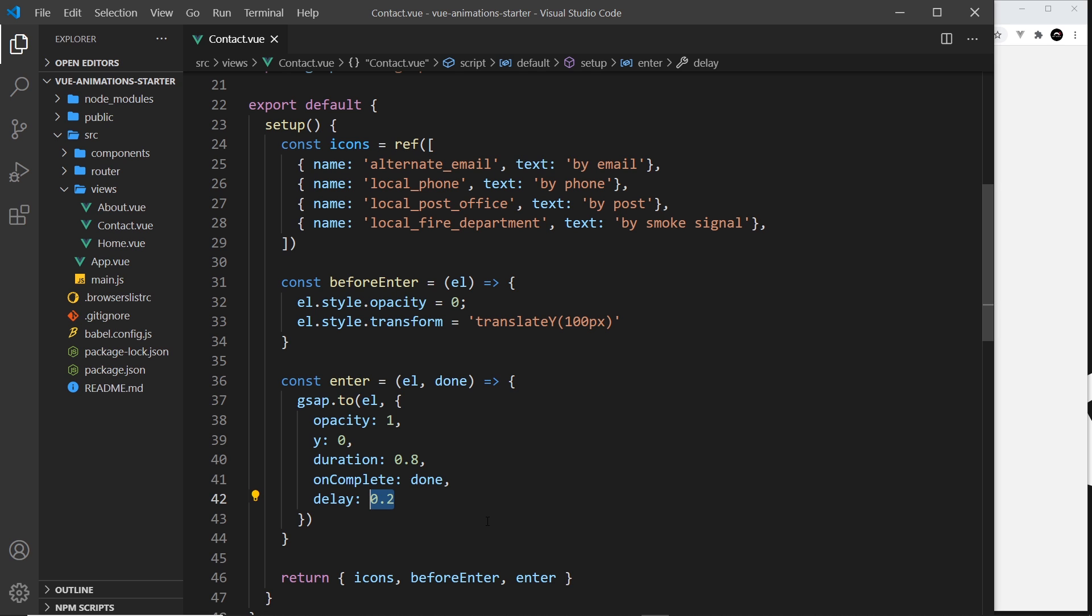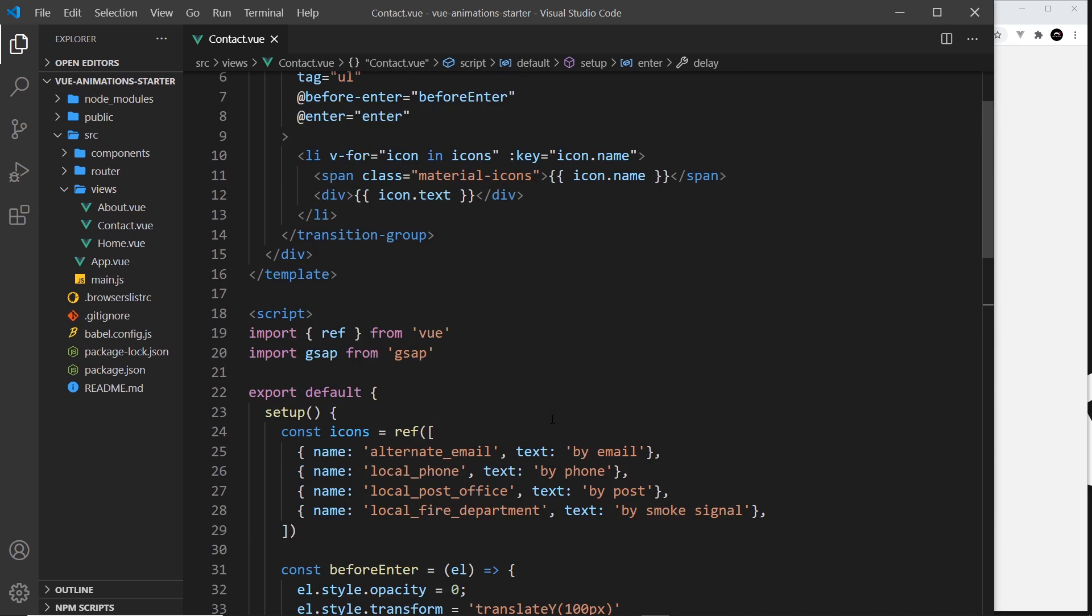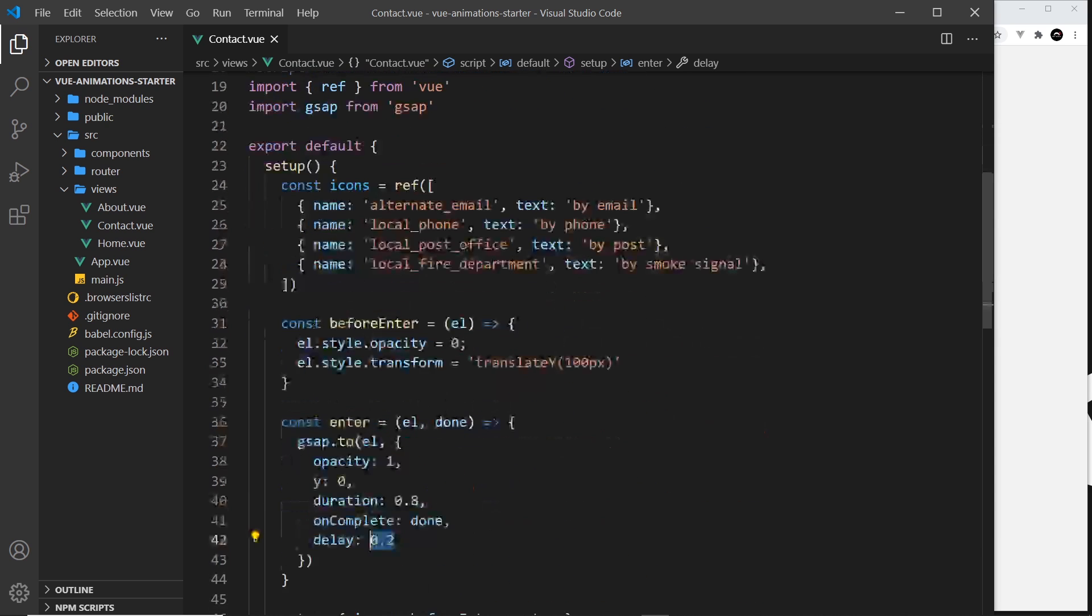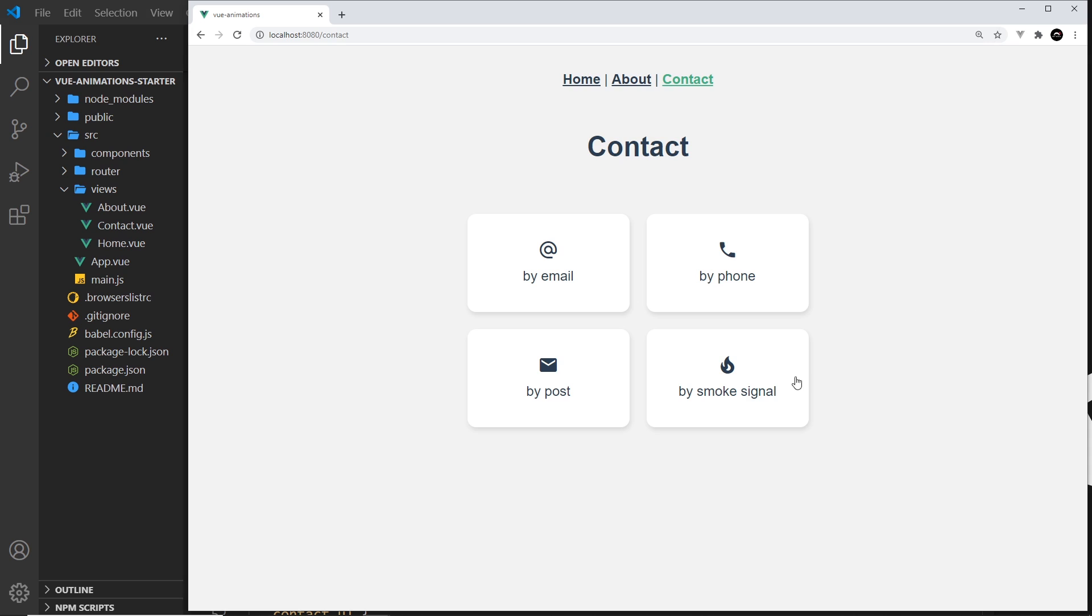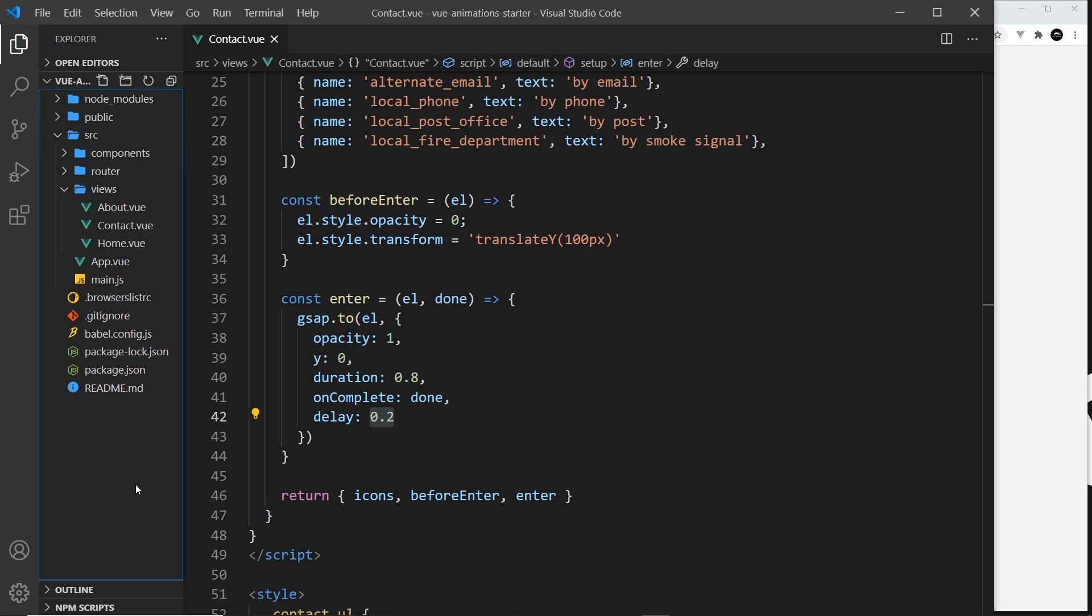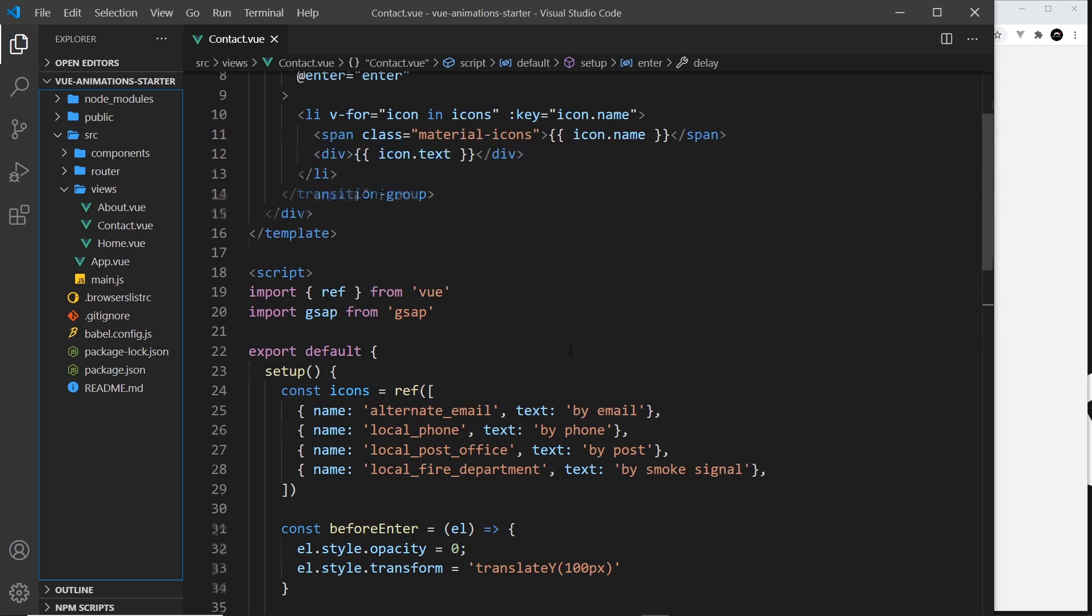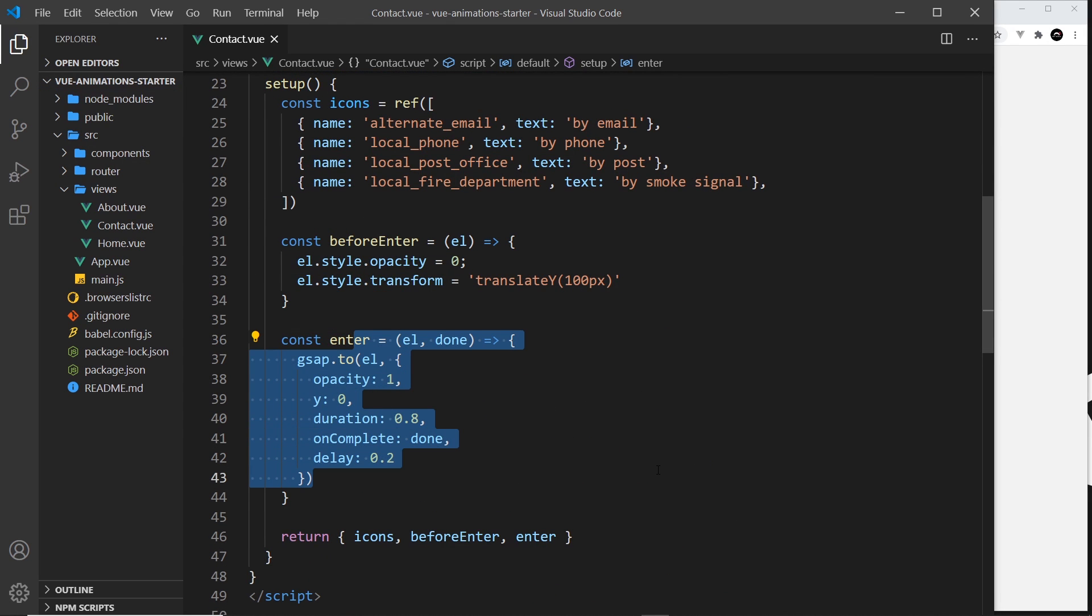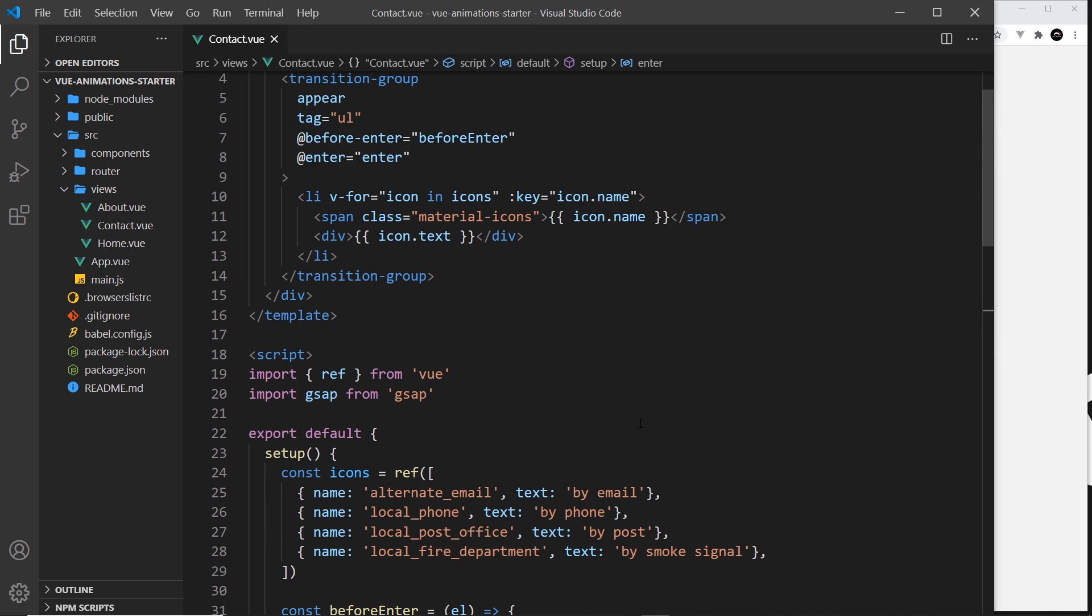So how do we do this? Well, we kind of need the index of the item in the list. If we have the index we can just times this by the index. For example, this is index 0, so 0 times 0.2 is 0 for the delay. This one is 1, so 1 times 0.2 is 0.2 seconds for the delay. This one 2, 2 times 0.2 is 0.4, and then this one is 3, 3 times 0.2 is 0.6. So if we can find a way to pass the index of the element into this thing right here, then we can do this. And we can easily do that.